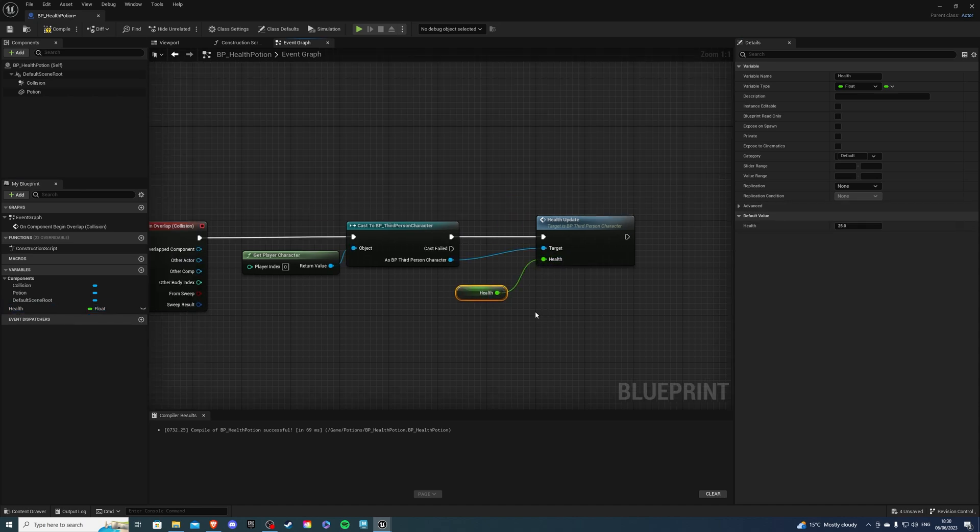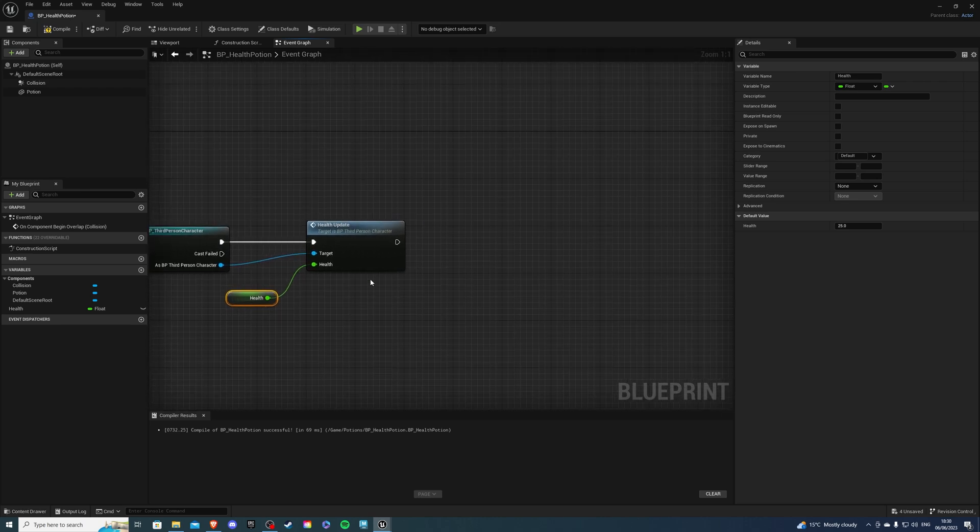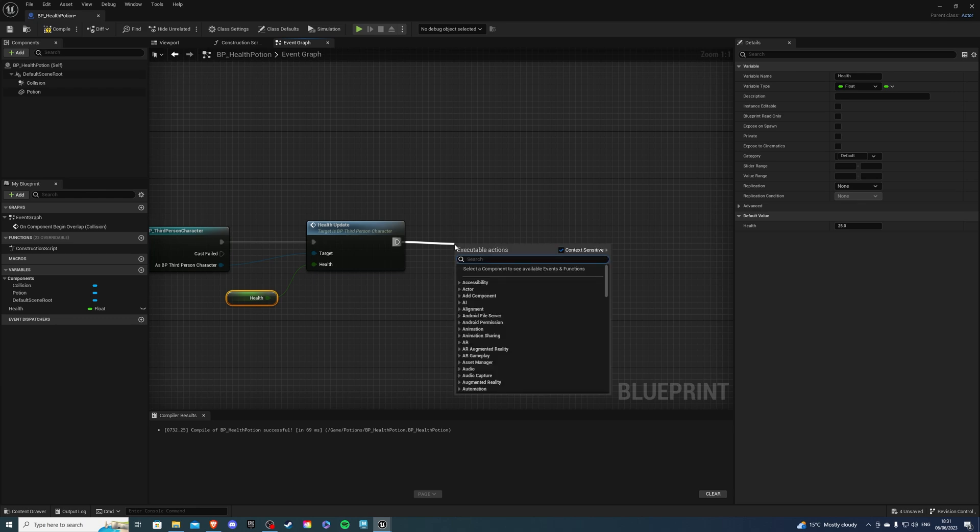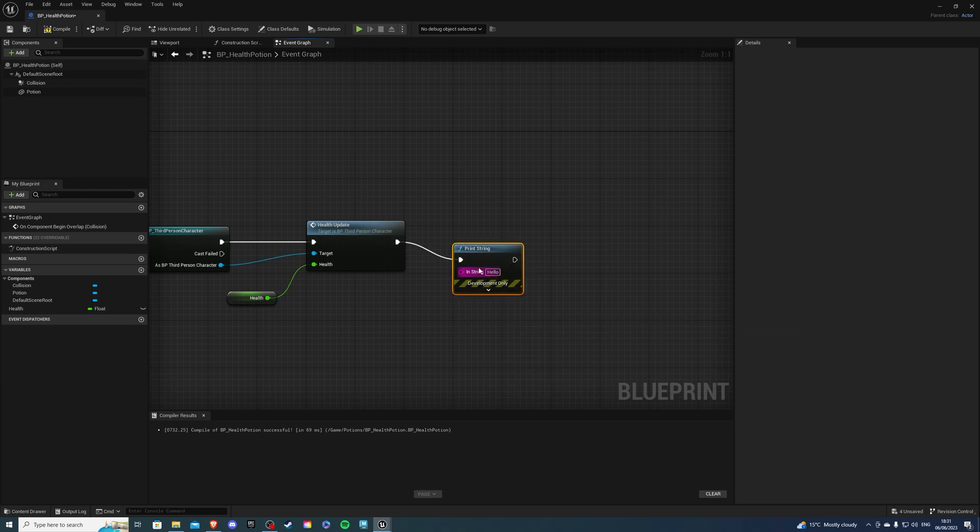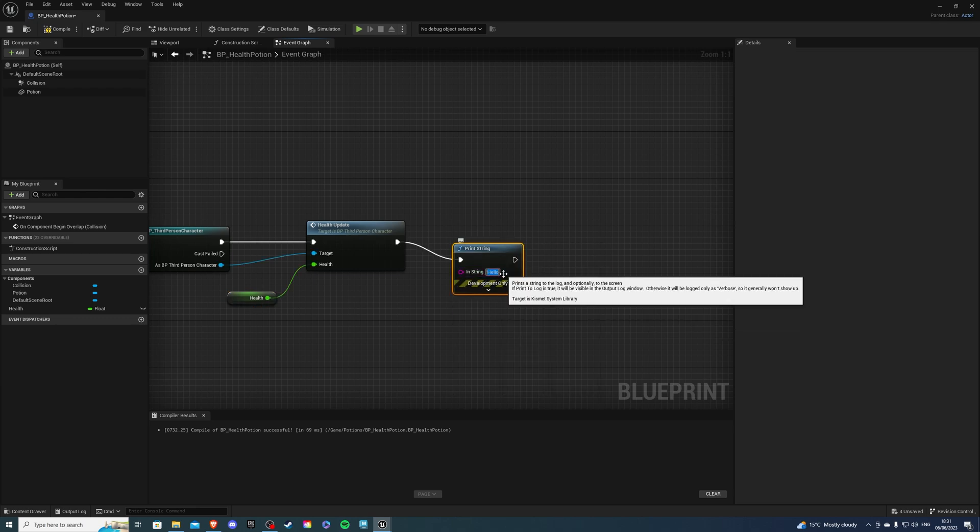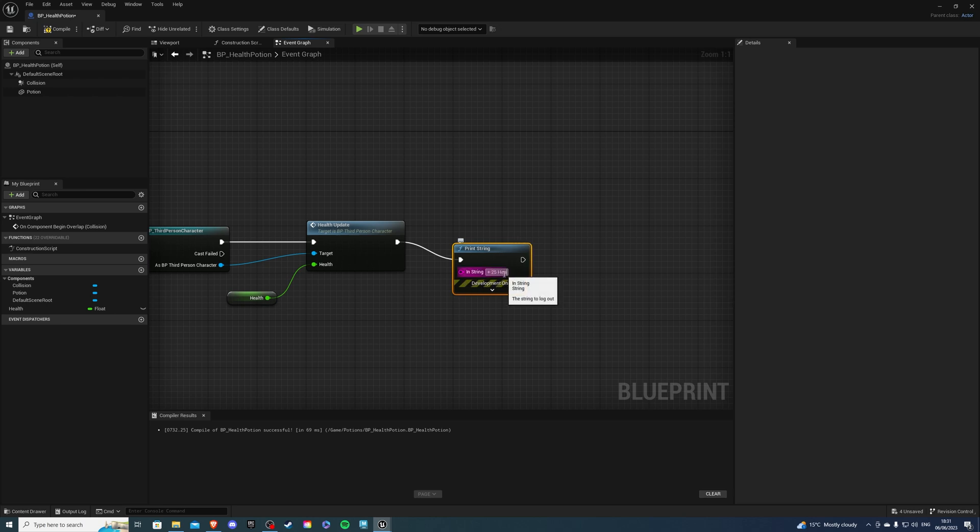There and after we overlap with the potion we will heal but the potion won't be destroyed. So after we heal I want to print a string just so I know it did happen and I'll say plus 25 health.